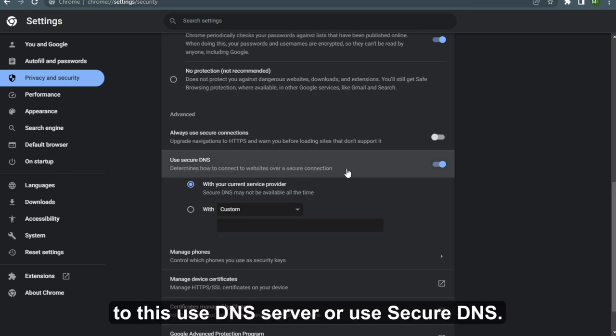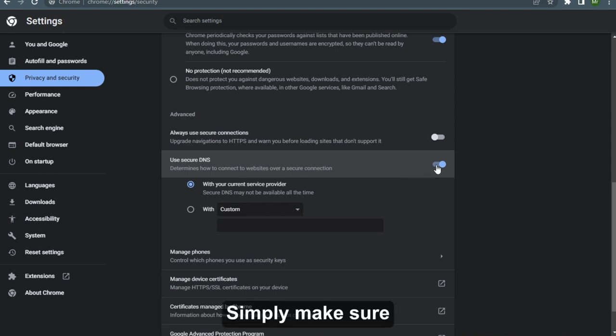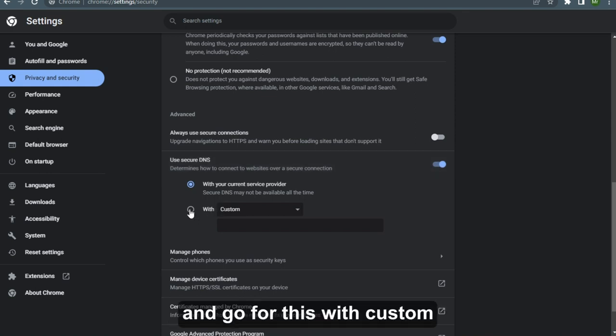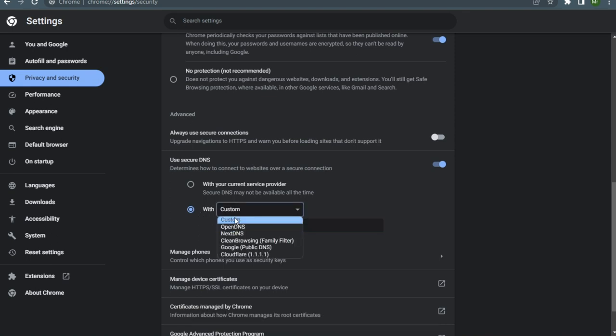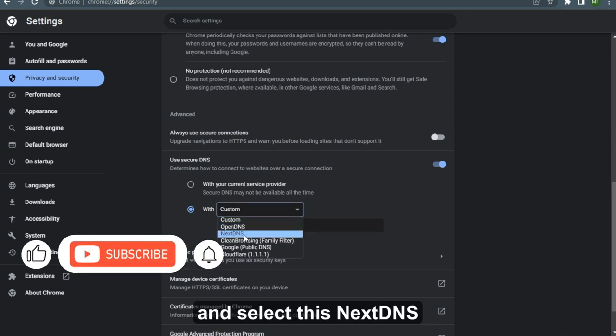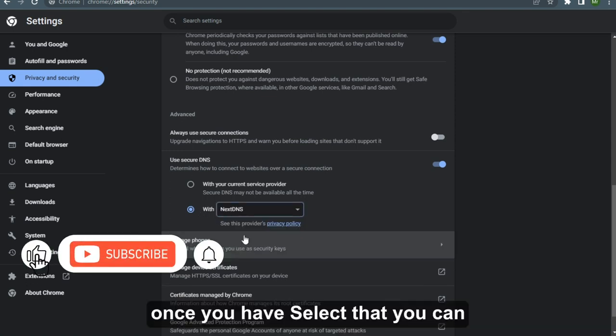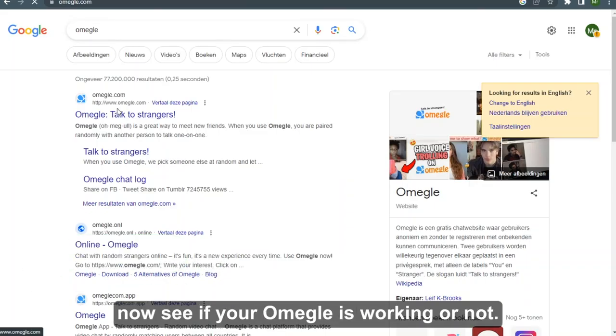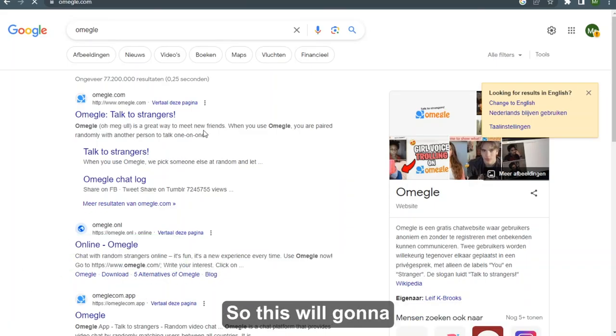Use Secure DNS - simply make sure that you have toggled that on, and go for With Custom and select NextDNS. Once you have selected, you can now see if your Omegle is working or not.